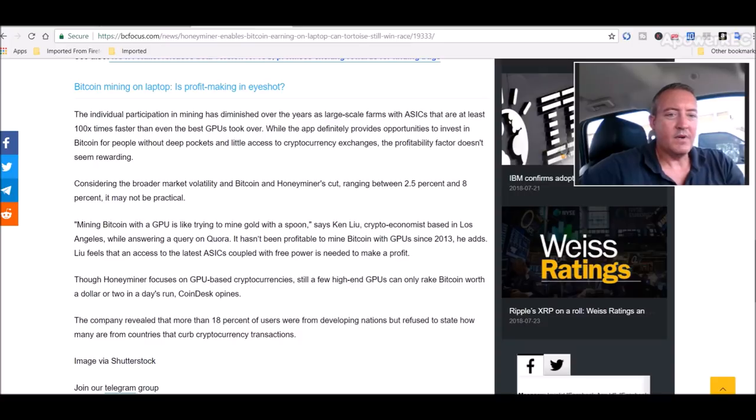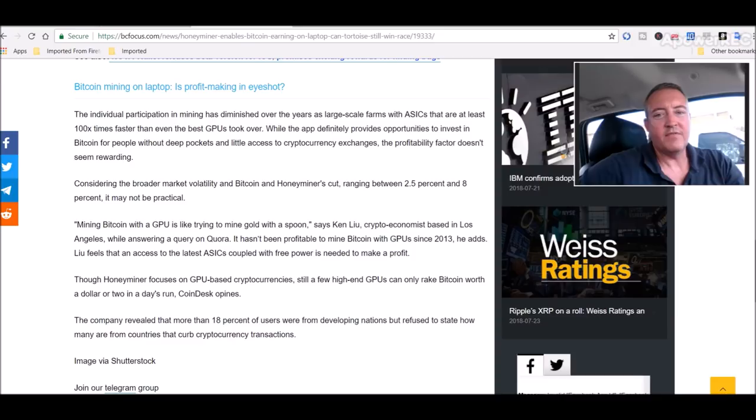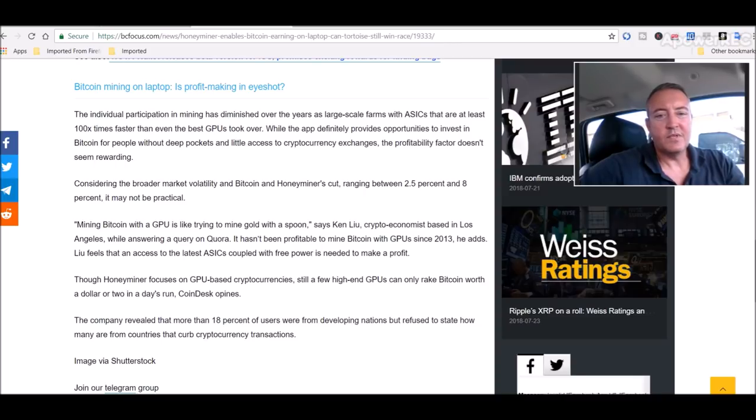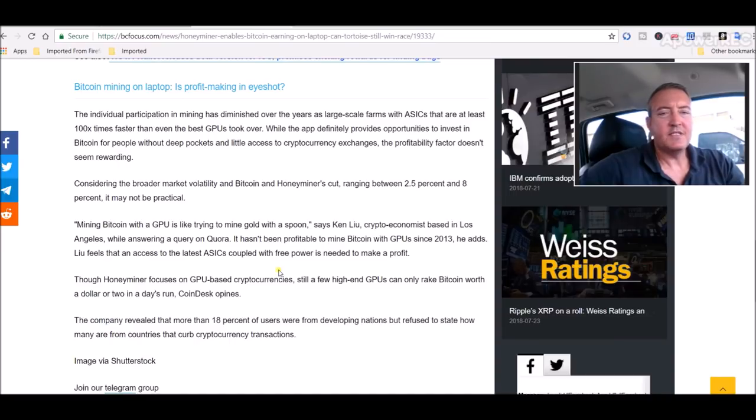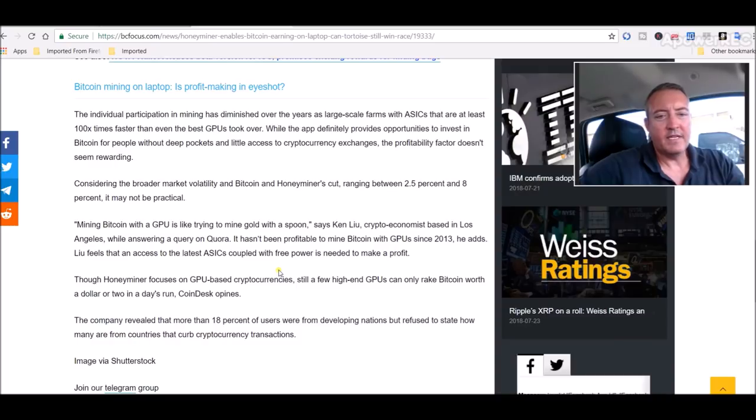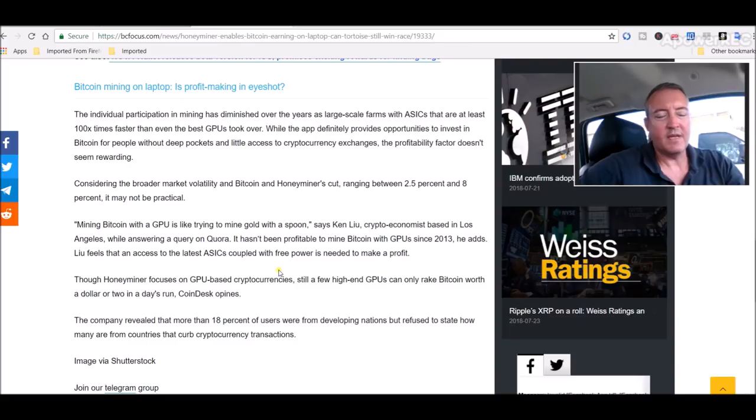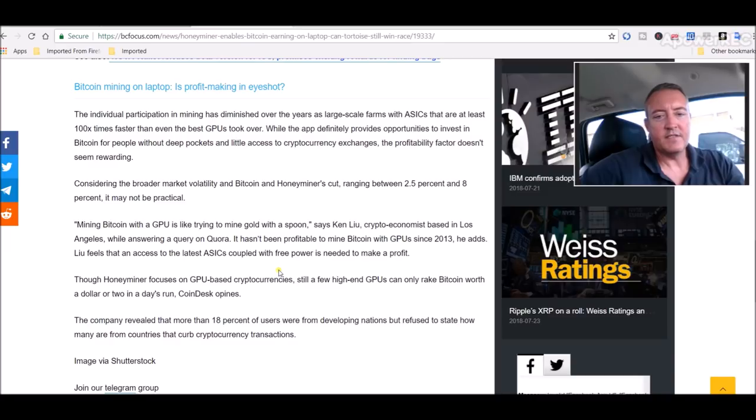Considering the broader market volatility and Bitcoin, and HoneyMiner's cut ranging between 2.5 and 8 percent, it may not be practical. Mining Bitcoin with a GPU is like trying to mine gold with a spoon. It hasn't been profitable to mine Bitcoin with GPUs since 2013. Though HoneyMiner focuses on GPU based cryptocurrencies, still a few high-end GPUs can only rake Bitcoin worth a dollar or two in a day's run.